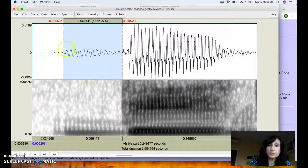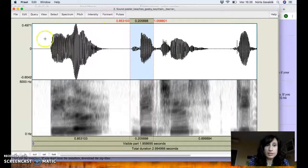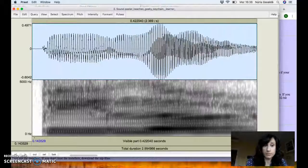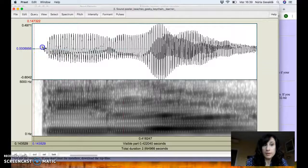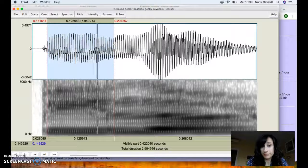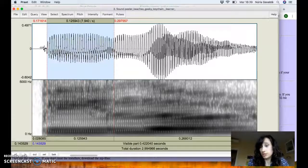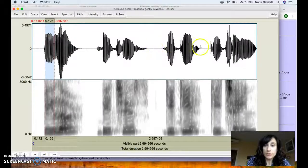This is what we call negative VOT: vocal fold vibration before the release, which is something that happens in Spanish and Catalan. For us, this sounds like a proper voiced plosive. Now looking at the Spanish speaker's realization of 'peeler': there is no pre-voicing, but also no aspiration as we saw in the English speaker. We have the release of the plosive and then straight away the vowel. So the Spanish speaker produces a voiceless plosive with zero VOT, which will be interpreted by a native English speaker as a voiced plosive.